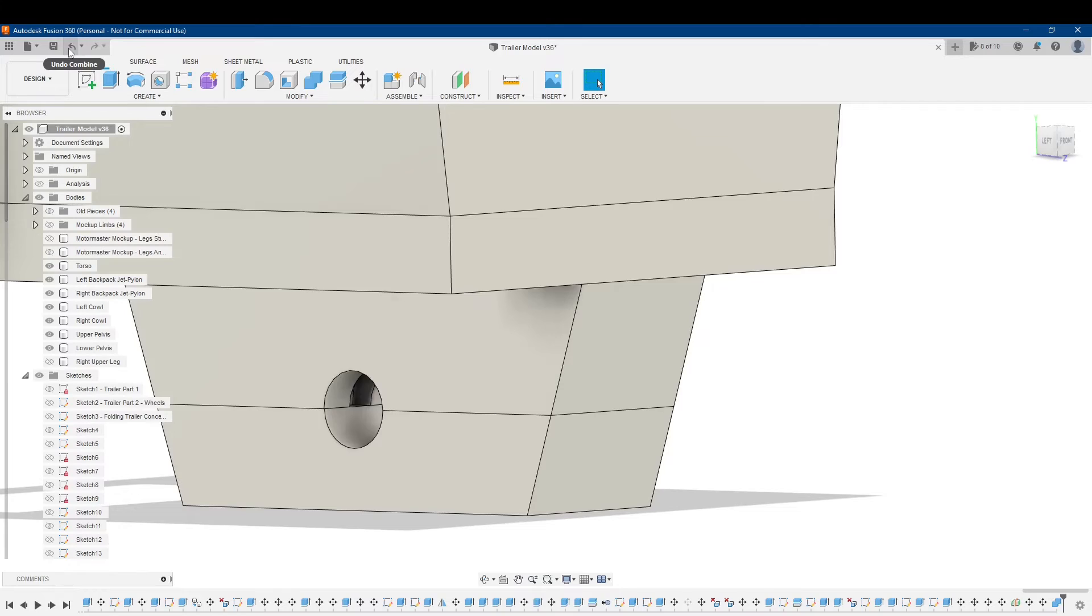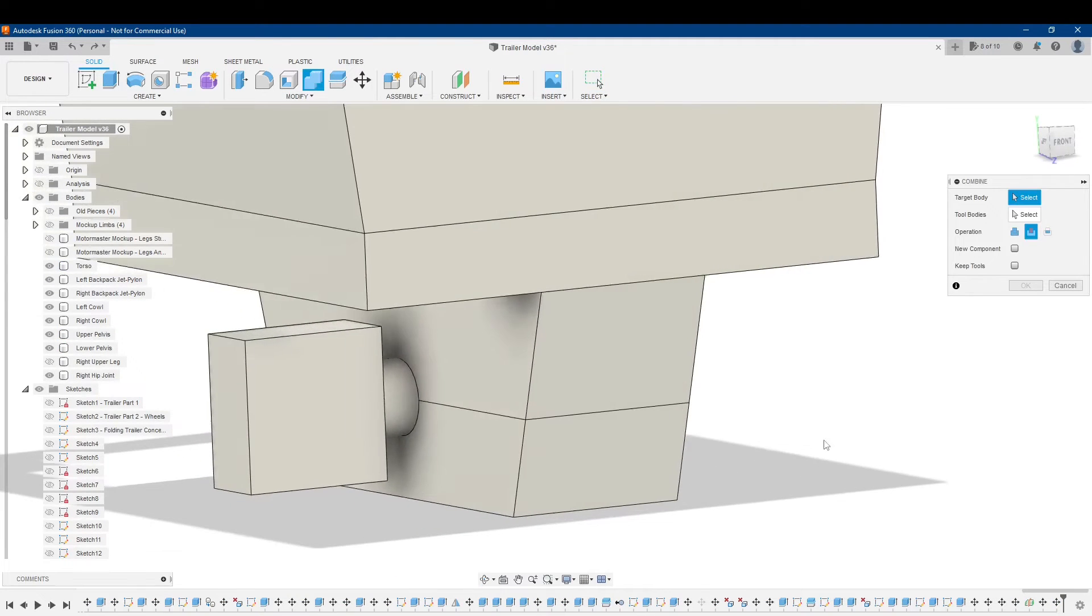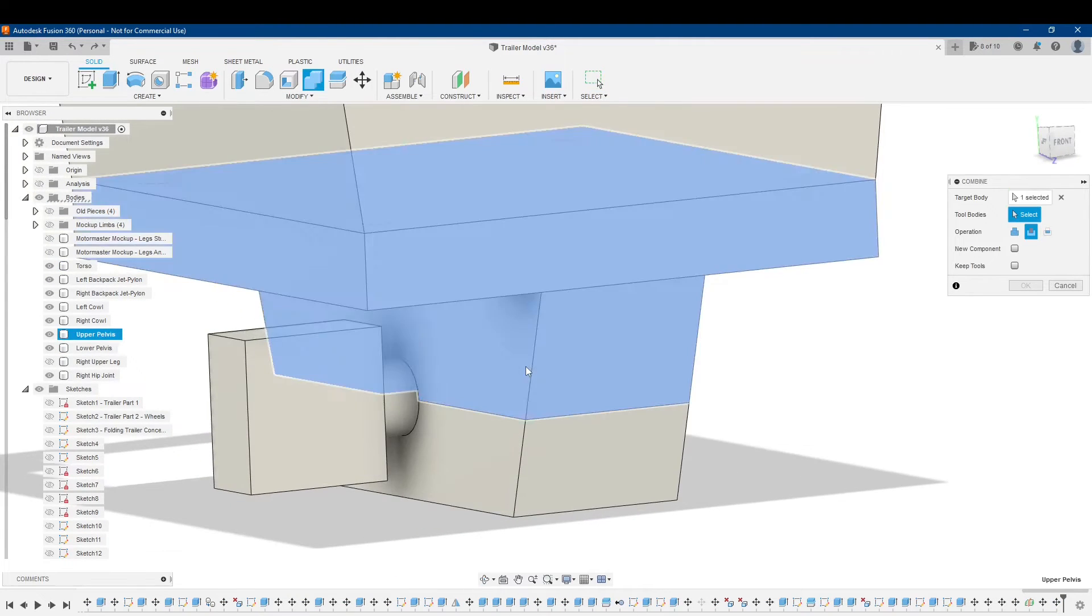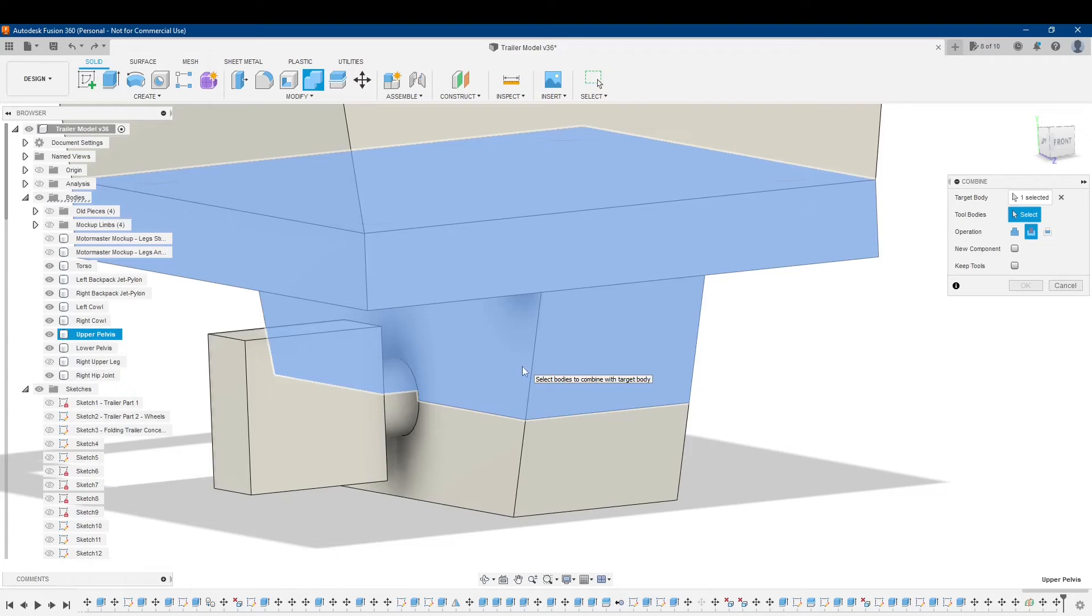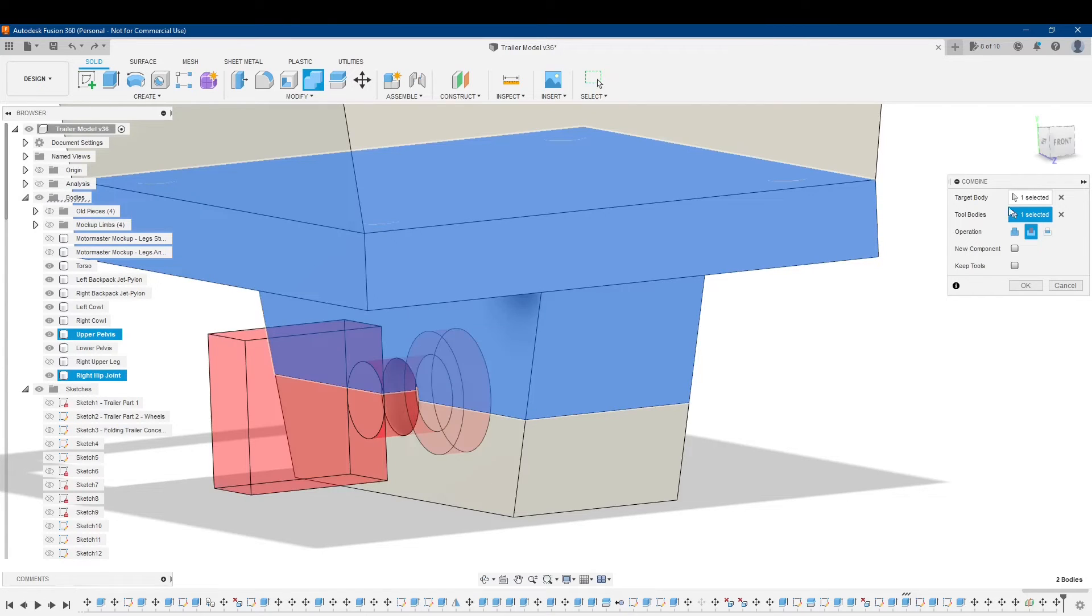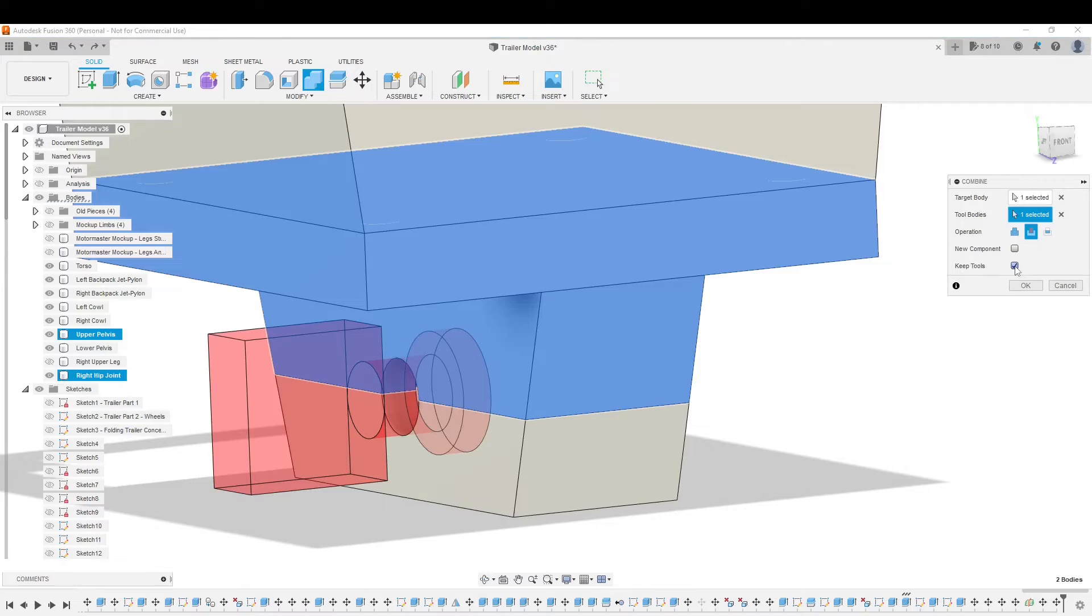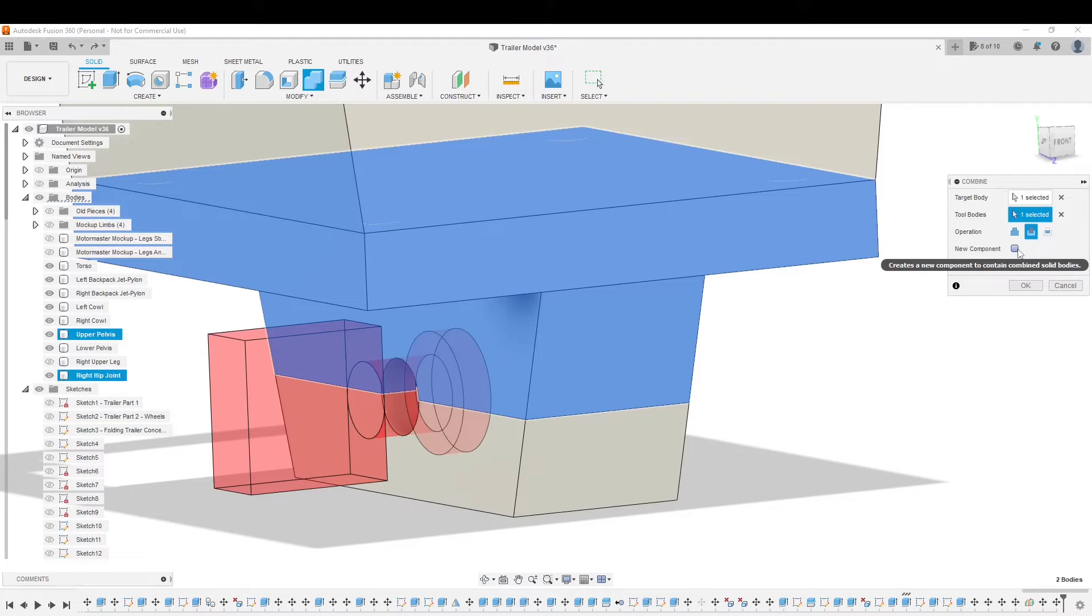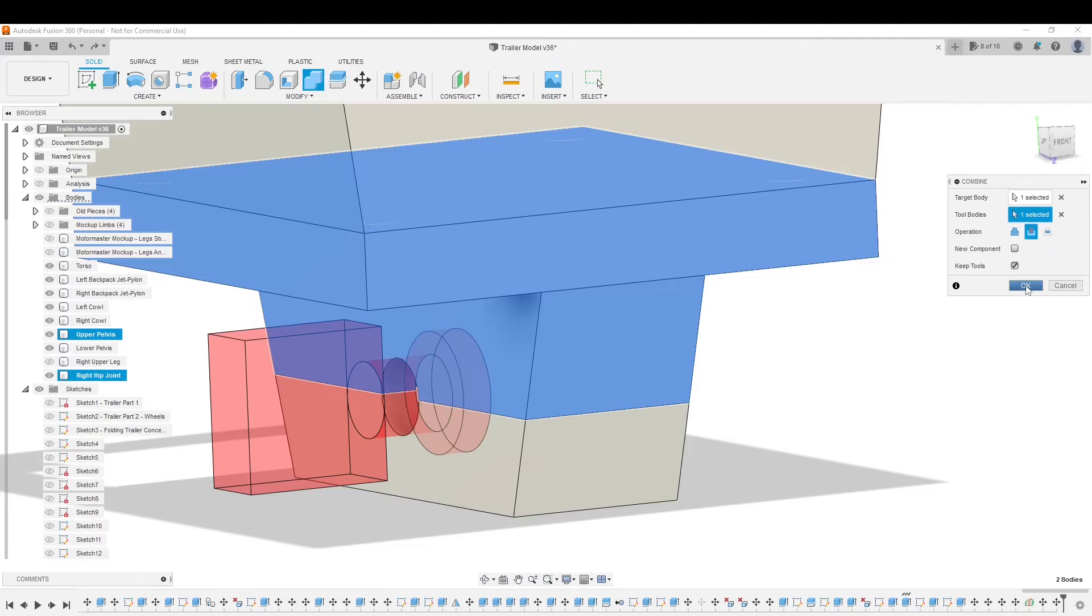So, I'm just going to undo, combine, and just do this again. Make my target body the upper pelvis, the tool body this hip joint, and click here to keep tools. If you want, you can create a new component out of this, but I don't need to at this point. So, I'm just going to click OK.